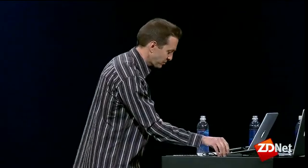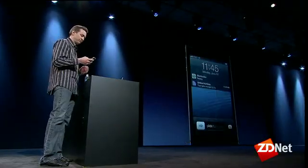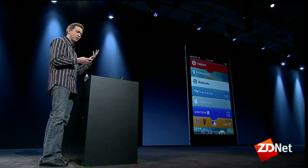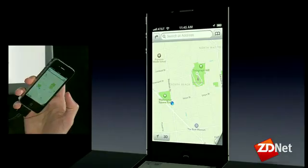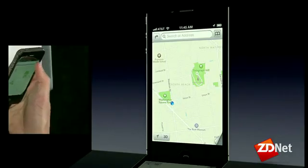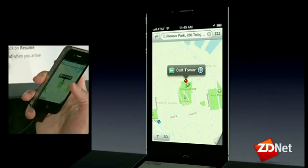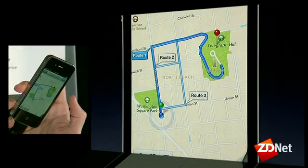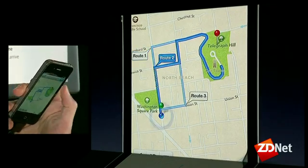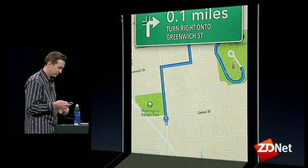Now the last thing I'd like to show you is turn-by-turn directions. We can't all go and get in a car and drive around, so we have a simulator of our turn-by-turn directions here. I'll go ahead and choose Coit Tower, tap on the Quick Route button — it gives me three different options. I'll choose Route 2. Let's go ahead and start. Starting route to Coit Tower.